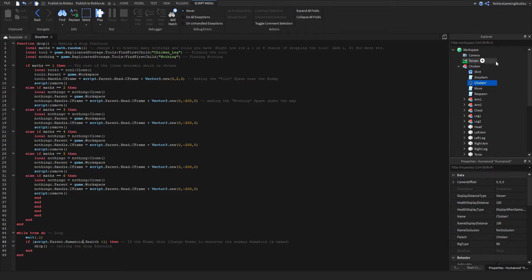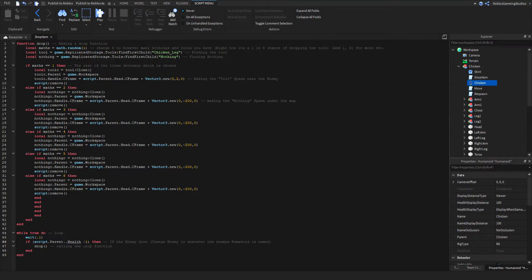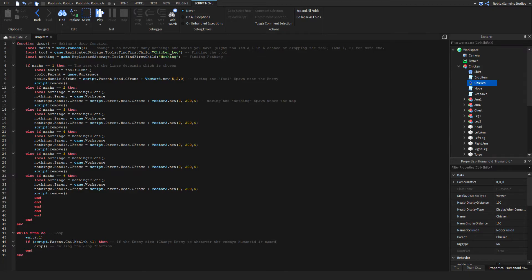You're going to want to change this to whatever that is called. In this case 'chicken', but I'm just going to put it back to humanoid because I don't want to get confused.